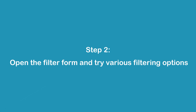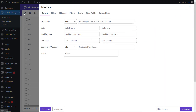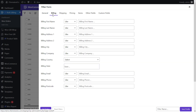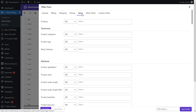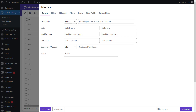Step two: open the filter form and try various filtering options. On the main page you can find a list of all orders in the table with all required tools for filtering and bulk editing orders on top. The first tool in the toolbar is the filtering icon, which opens the comprehensive filter form. The filter form has seven different tabs: general, billing, shipping, pricing, items, other fields, and custom fields.